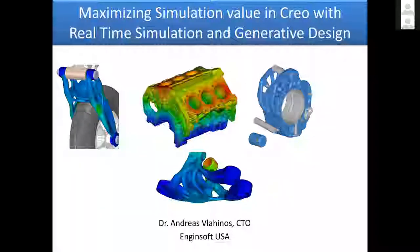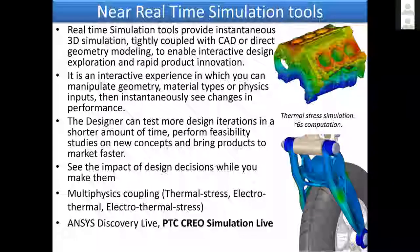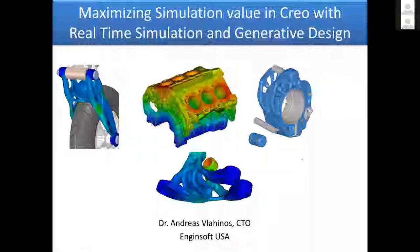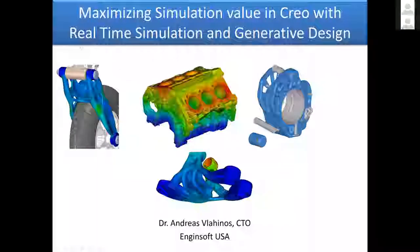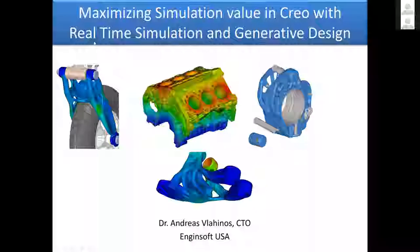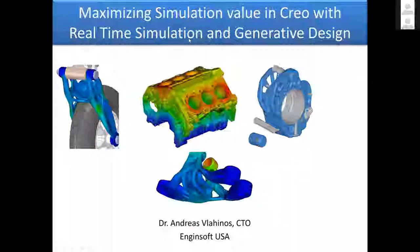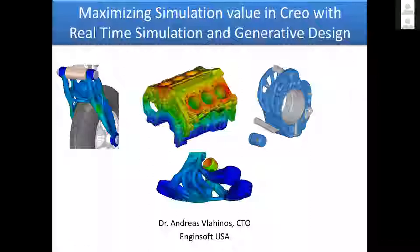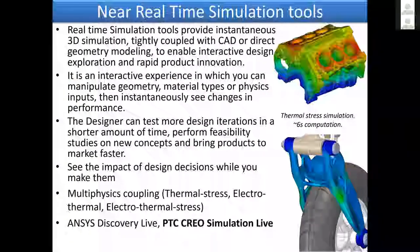What I will do today, I will talk about two topics: real-time simulation and generative design. Those are the two new capabilities introduced by PTC, and they're very exciting for us users.